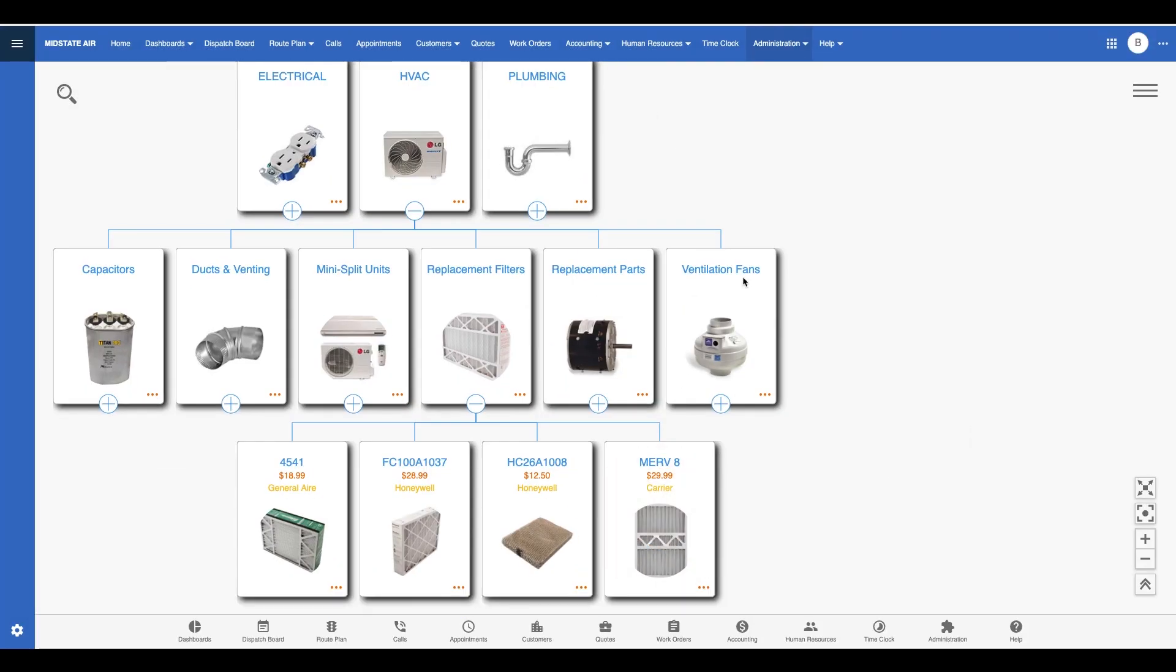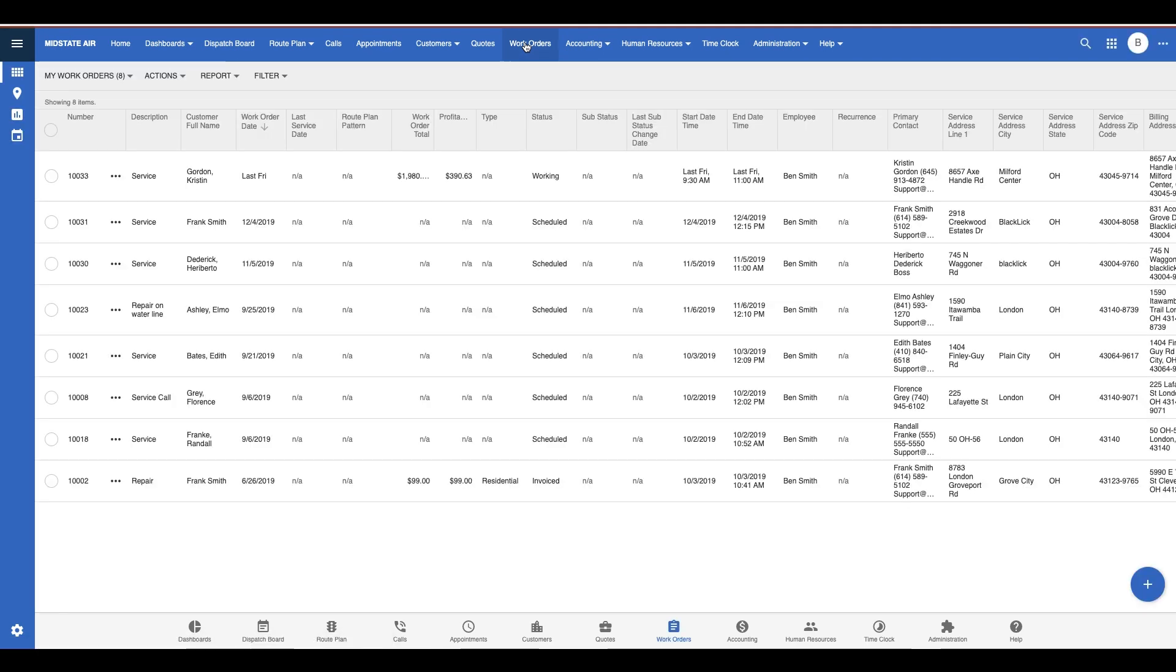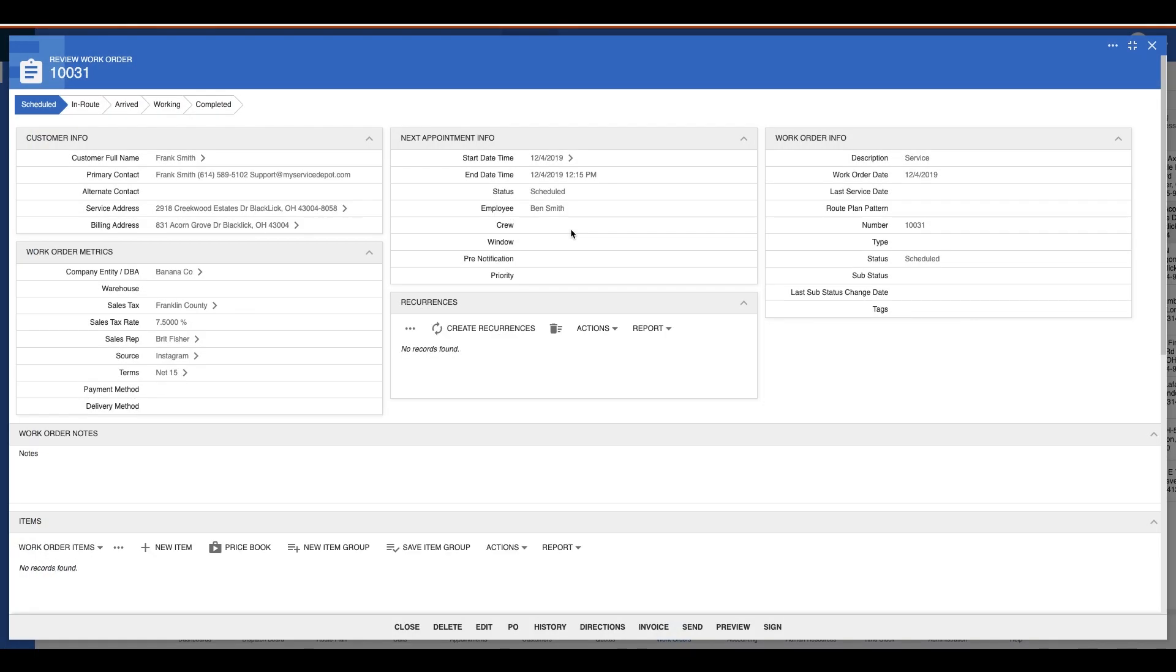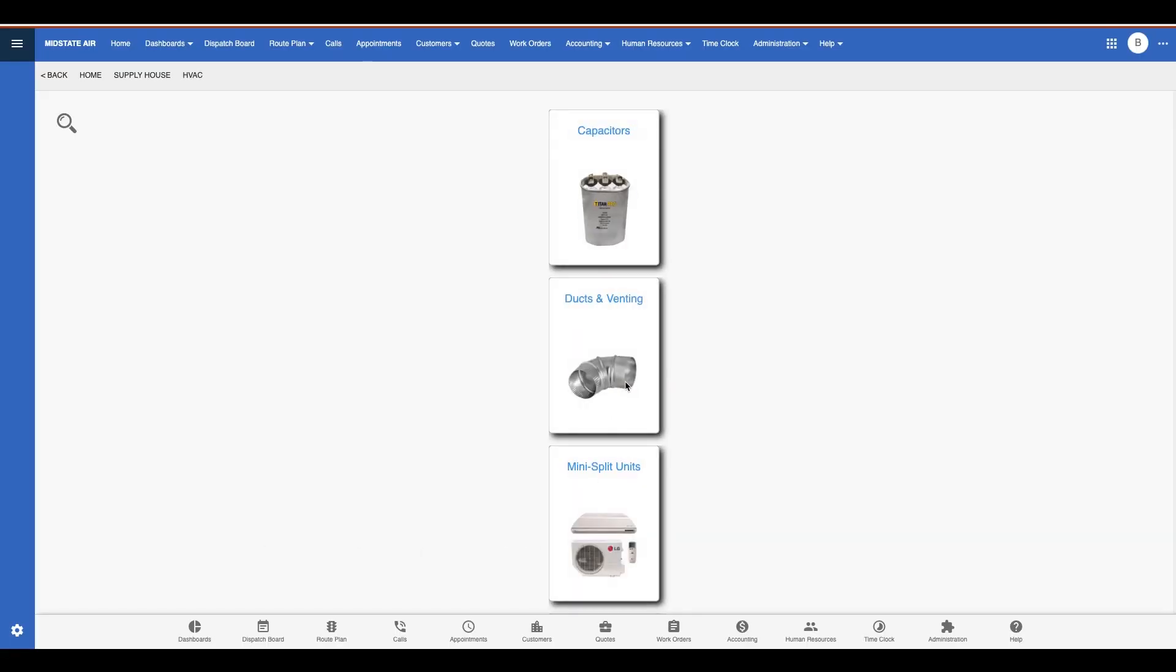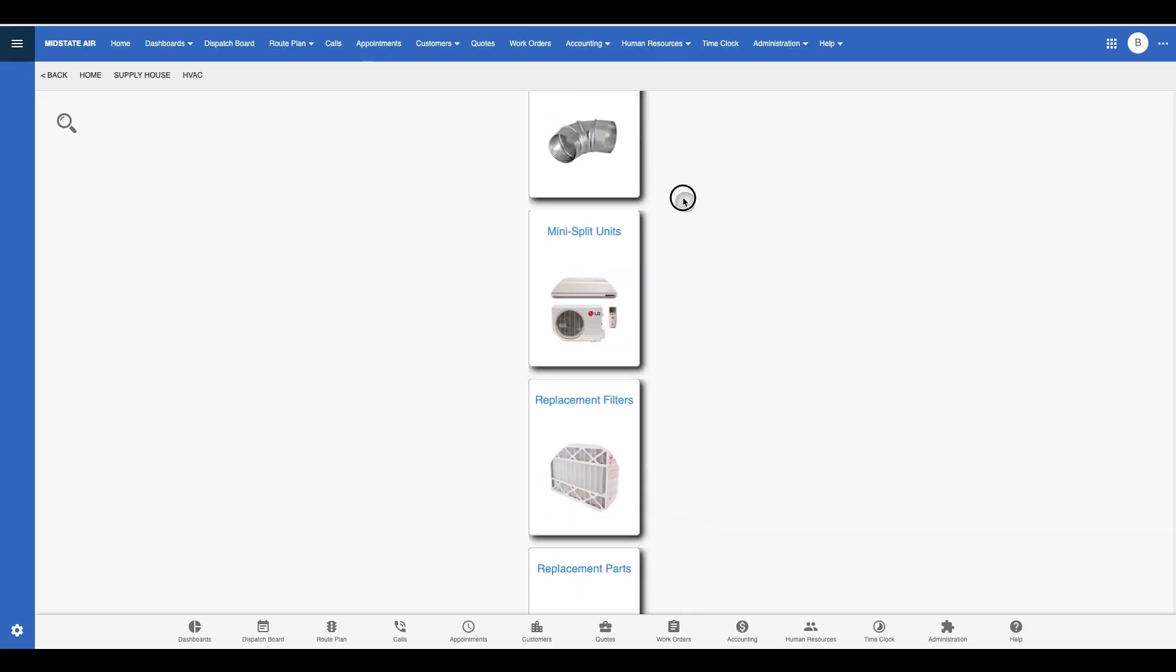Once I've got my price book set up, I can access it from any estimate, work order, or invoice. Again, all I have to do is go to my supplier, then find the item I want.